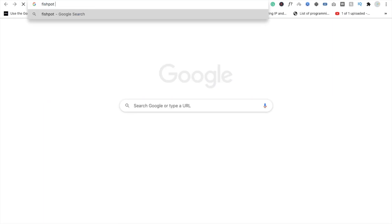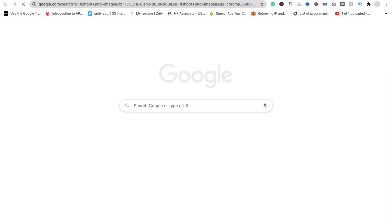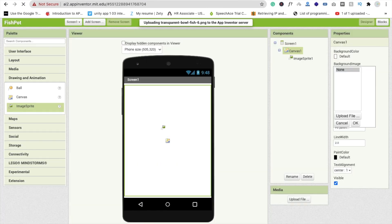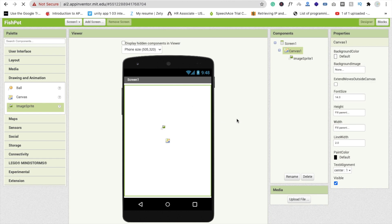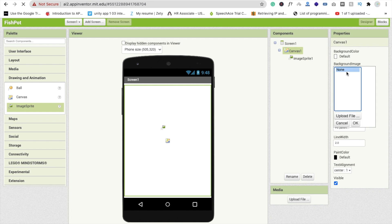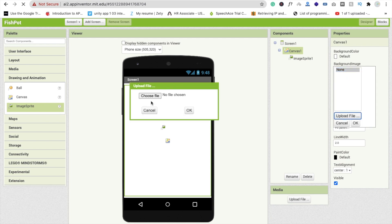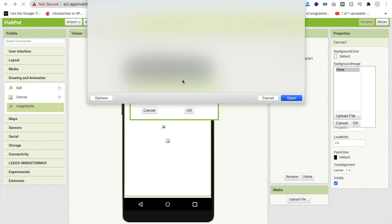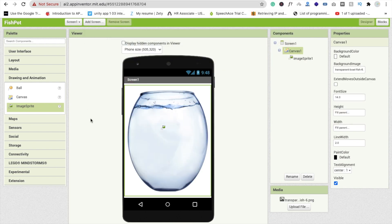If you want to find this pot image, just type 'fish spot PNG image' and you will get a lot of images. Just drag and drop and use one. Download the image and use it as a background. Click on 'Upload File', click on 'Choose File', select the file, and click OK.